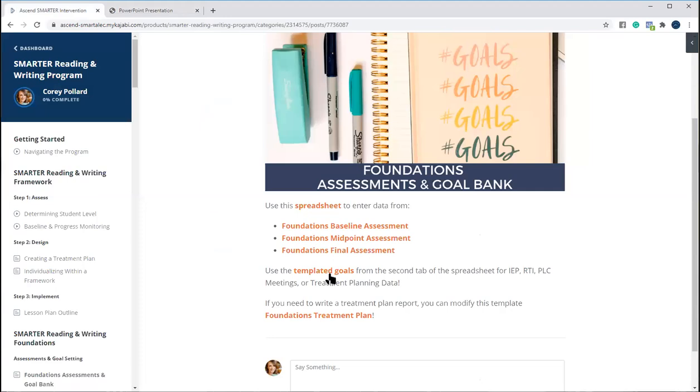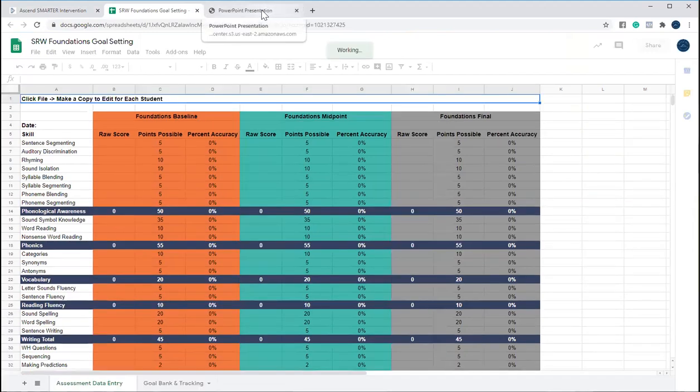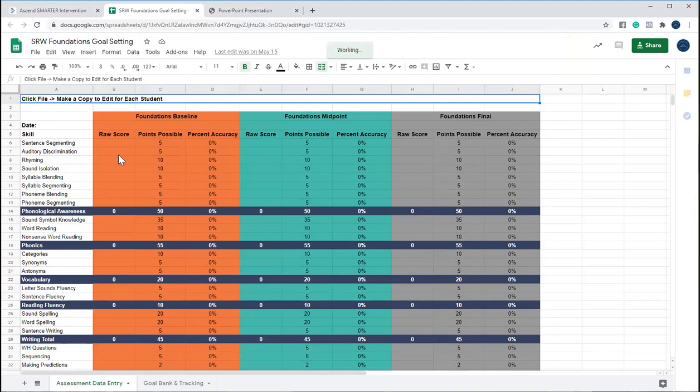We also have in here the access to the spreadsheet, where you'll just type all of their scores from the assessment that you just gave. And that's how, as you start to put those scores in there, it will track those for you.